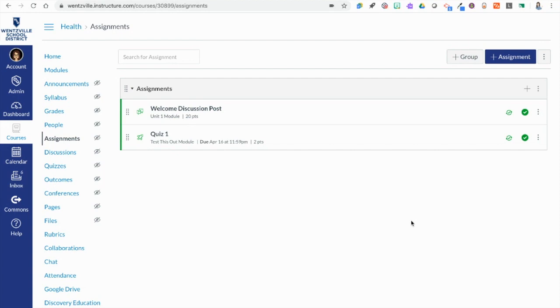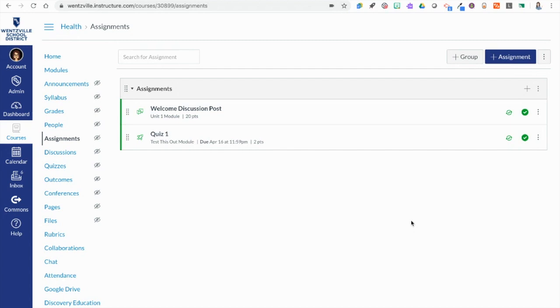Today we're going to take a look at the tool called Google Assignments. Google Assignments works inside of Canvas and allows you to take an item from your Google Drive like a Google Doc and make a copy of it for each student.